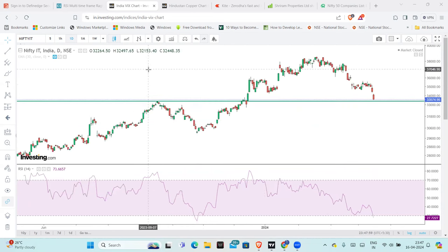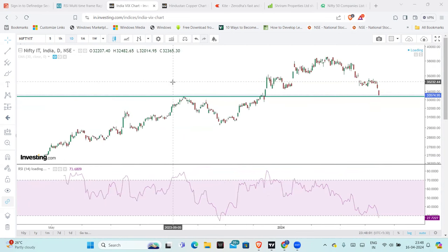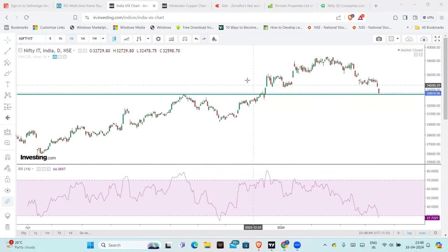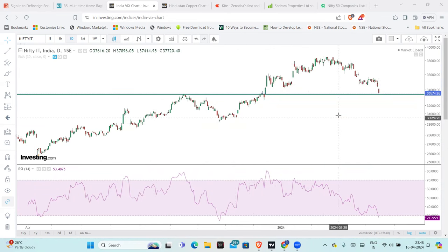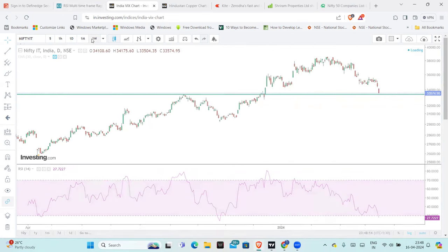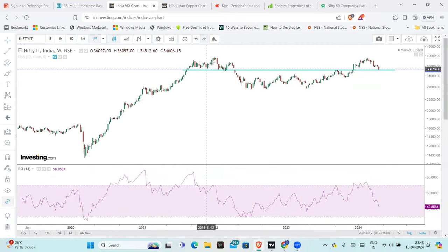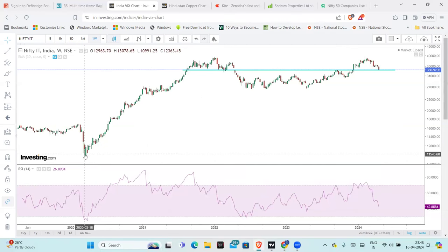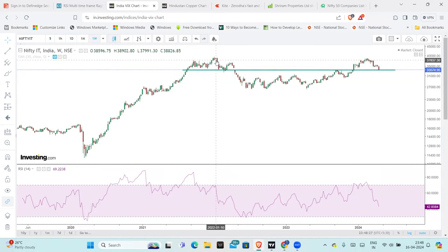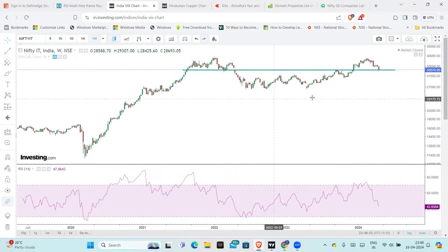The Nifty IT sector continues in correction — at least from the starting of this year, it continues in correction. If you see on longer time frame charts, after the COVID rally, from 2022 onwards, the last two years have been a long consolidation.